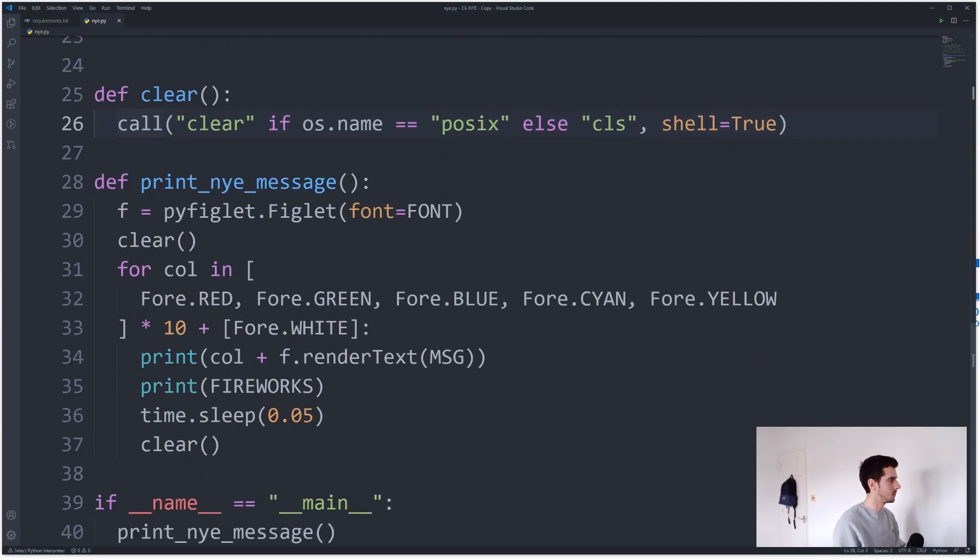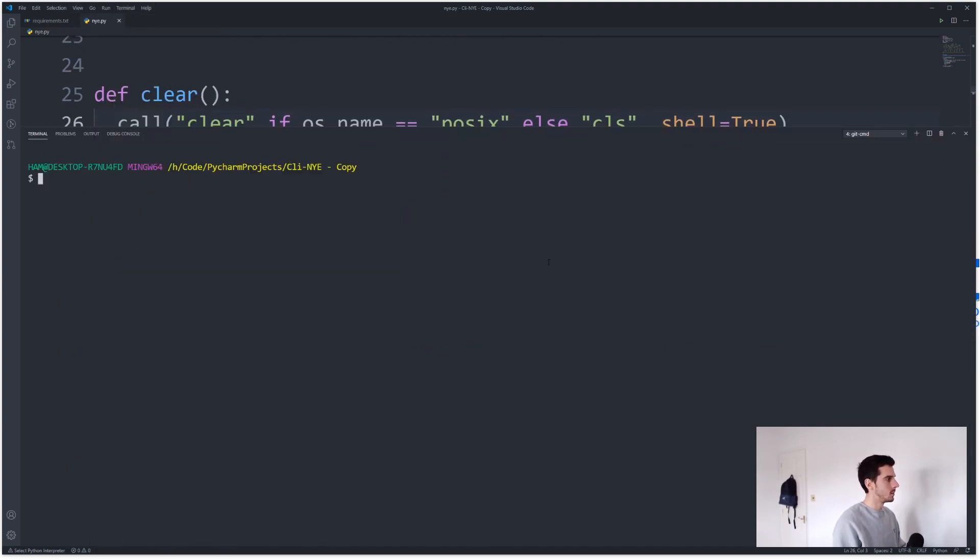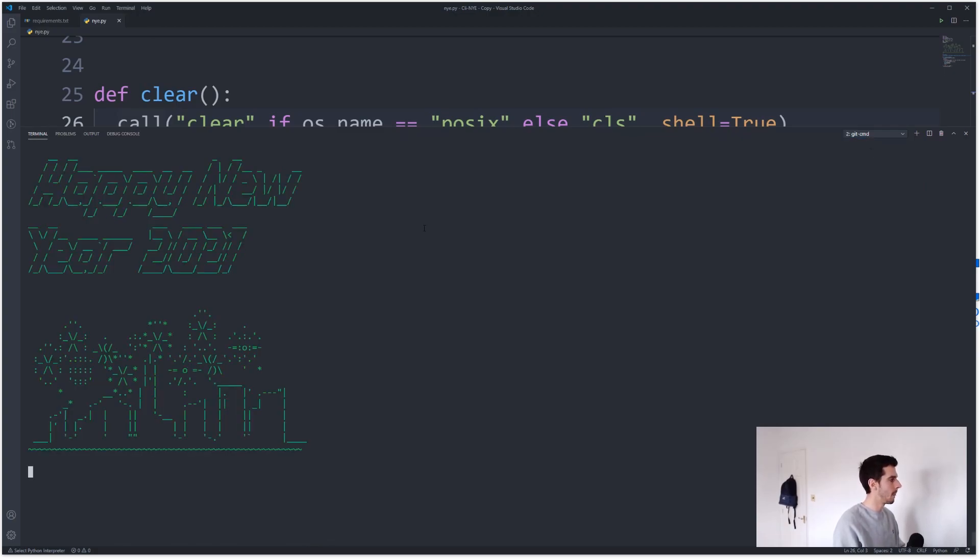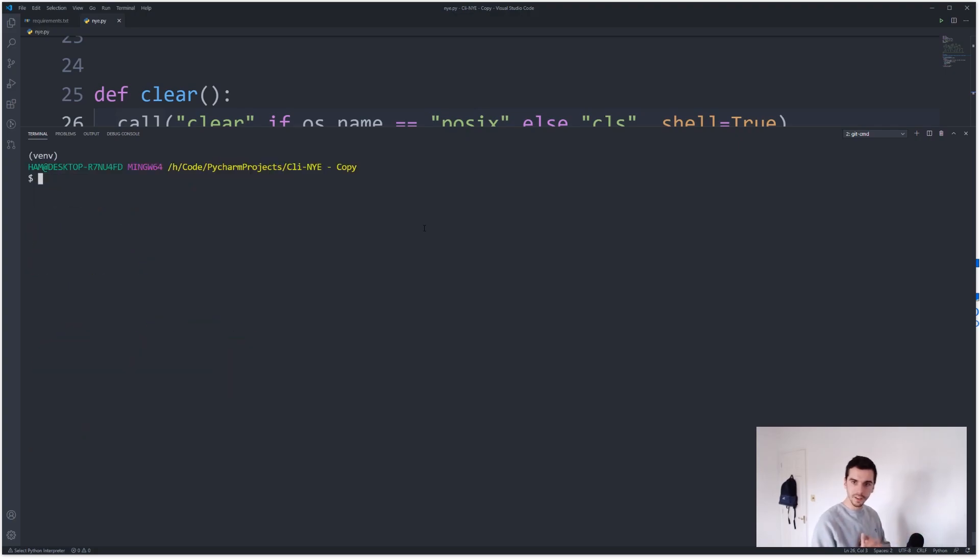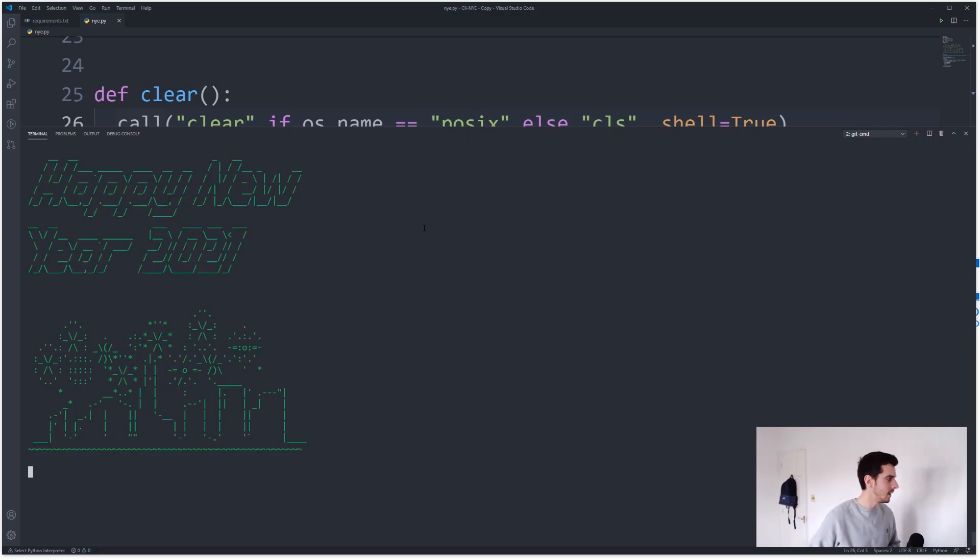And I think that's pretty much all we need to do. So if I go back to my terminal and go back to the one I had and then run that, now you can see it prints Happy New Year in nice colors with a little firework display at the end.